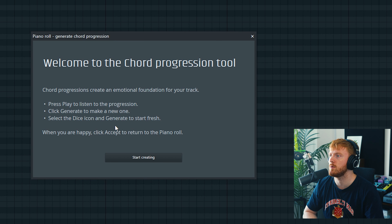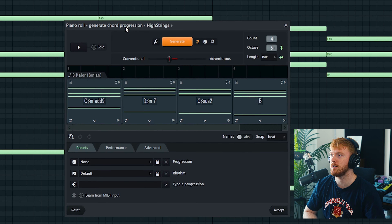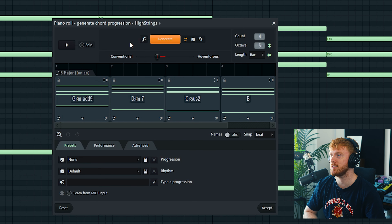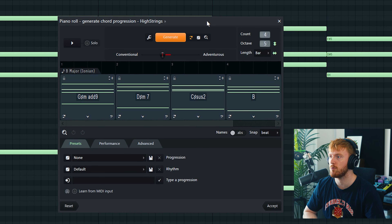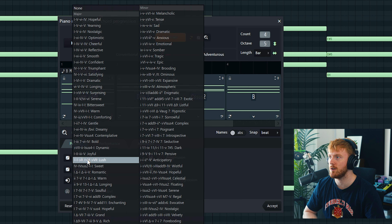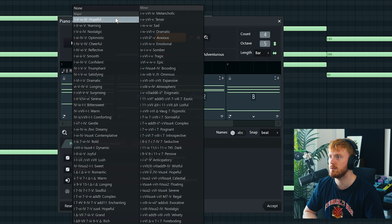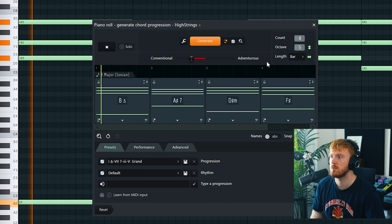The next feature is the new chord progression tool. This is the new chord progression screen — this would be really useful to explore some new progressions. It has a dice roll feature which is really interesting, and obviously presets too. Let's see what we can do, maybe we can get a nice chord progression here.